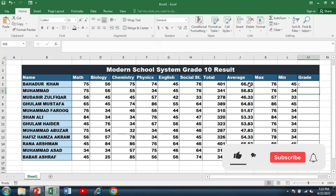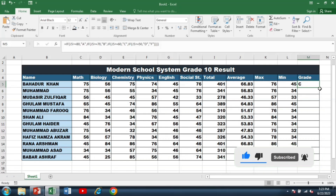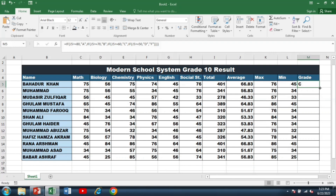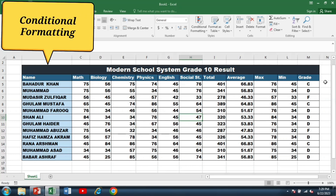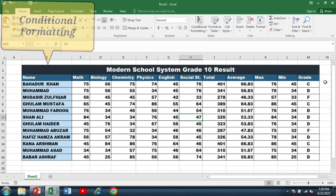I press Enter and you can see the grade has been calculated. I go to the bottom right corner and double-click to calculate grades for the other students. Then I center and middle-align the grades. Now you can see that we have successfully calculated all the grades.